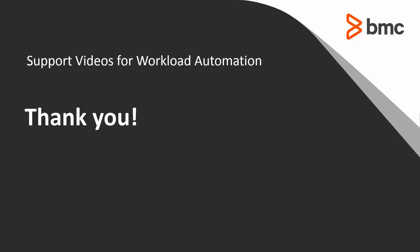That concludes this Control-M solutions video. Please see our Knowledge Base and YouTube channel for more videos like this.